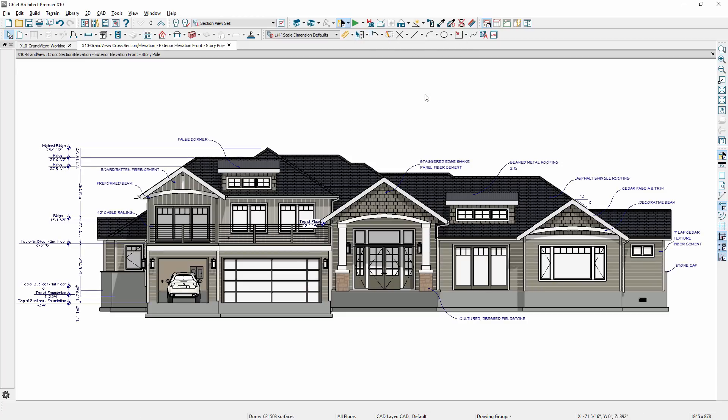The auto story pole dimension tool has been updated to include reach parameters and improved labels. Using the new setting, you can set the story pole dimension's maximum reach from the side, resulting in a much cleaner dimension string. And a label is now generated for each dimension mark, making all the story pole dimensions easy to identify.